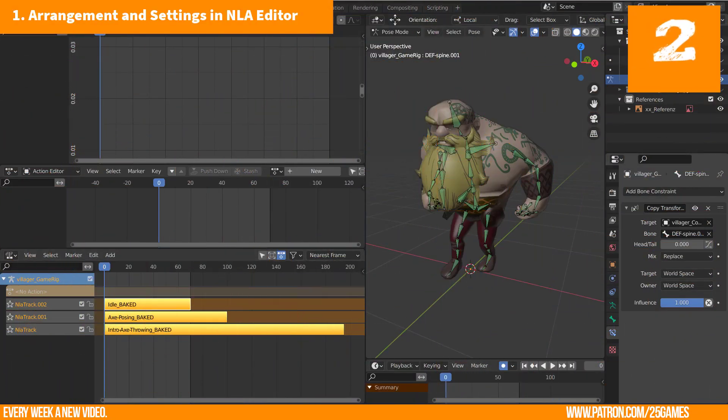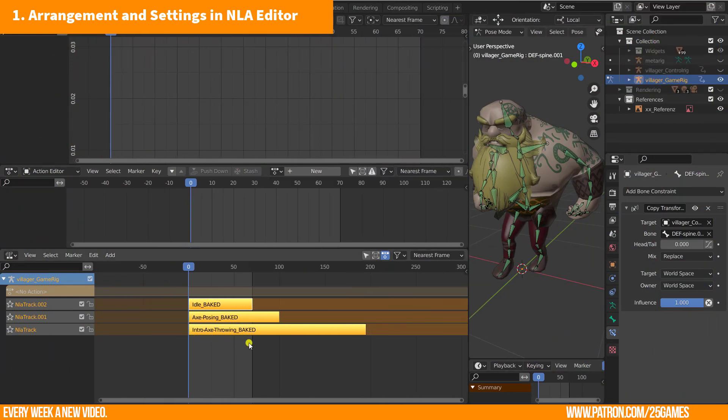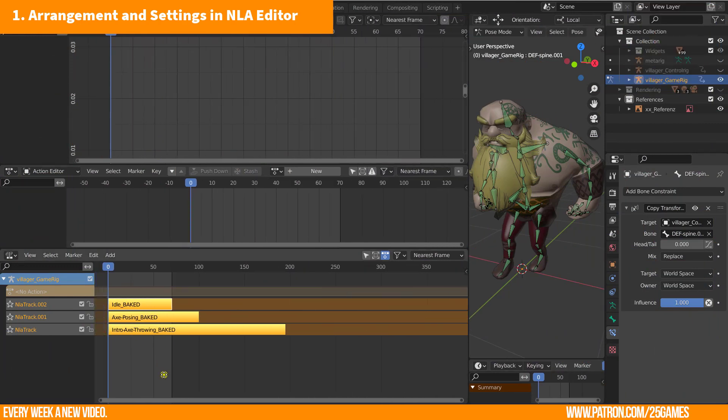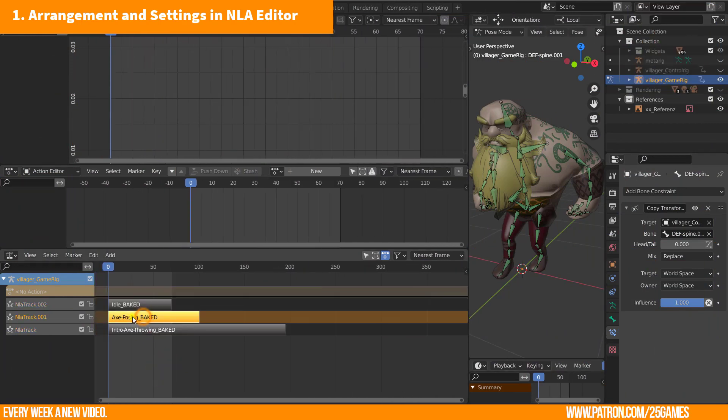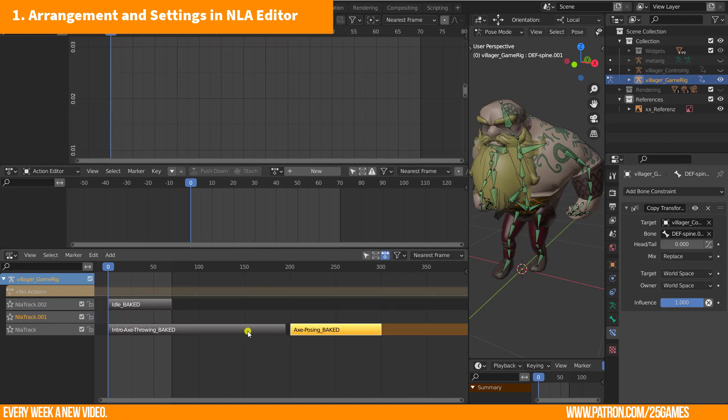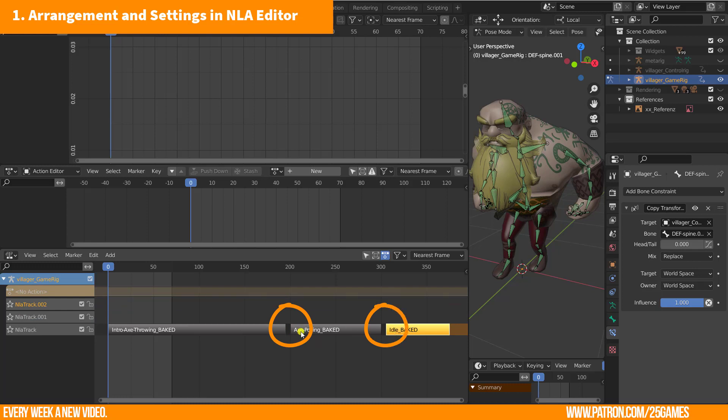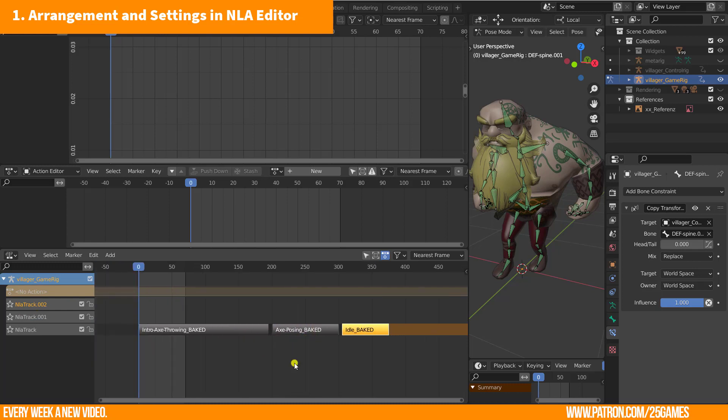The second step is very easy and quick. You have several NLA tracks here and each animation as an NLA strip. Just grab each and pull it to one track. Keep a distance between each animation strip. I will tell you why in a second.